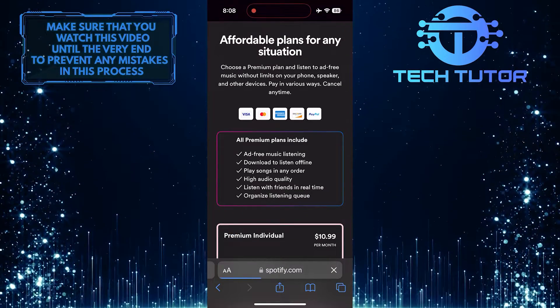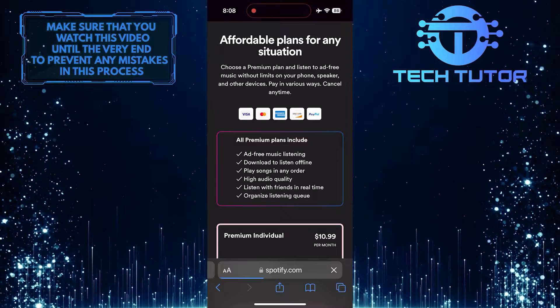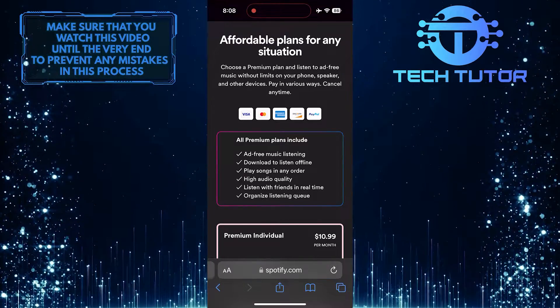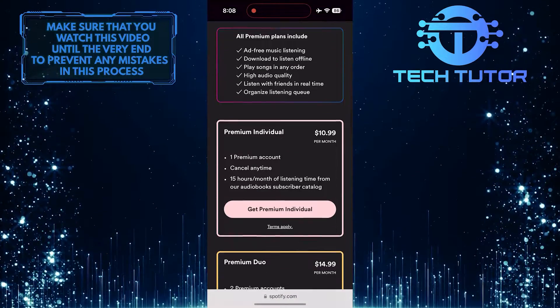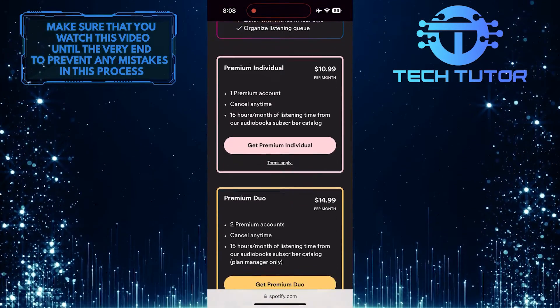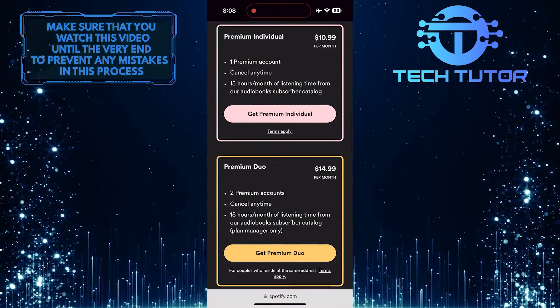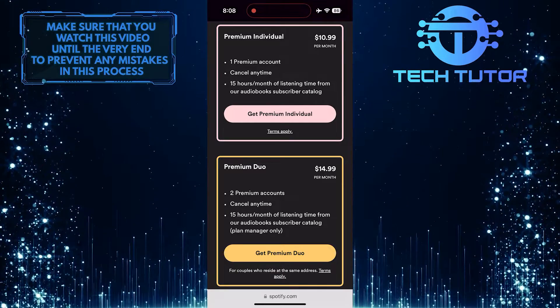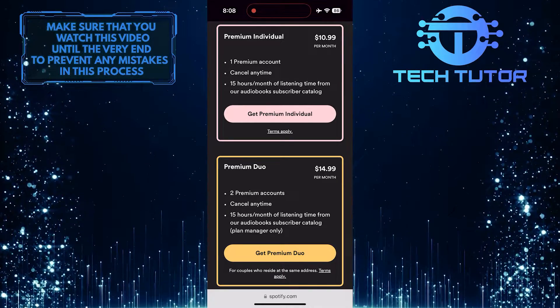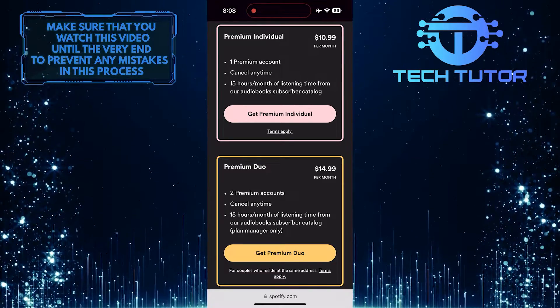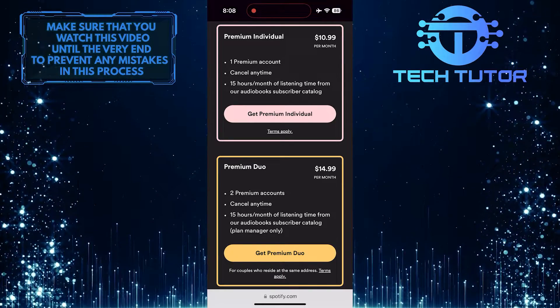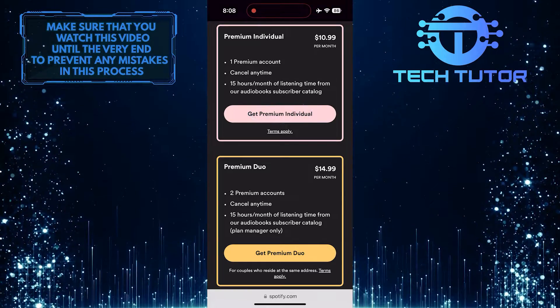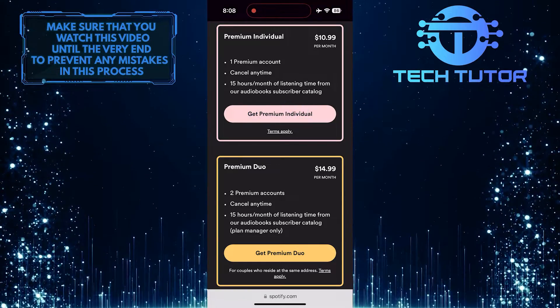Now you can see all the benefits you get from Spotify Premium. Just scroll down, and you'll be able to see all the available Spotify Premium plans. Most people are going to buy the individual plan, so to buy that, simply tap on the Get Premium individual button.